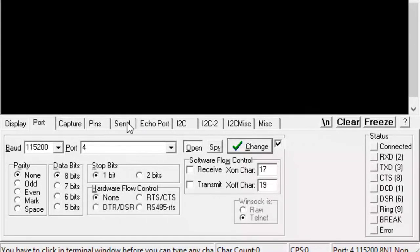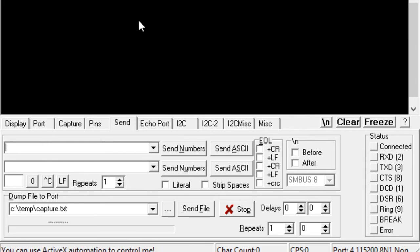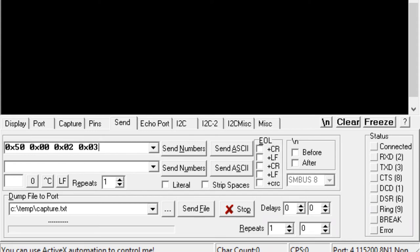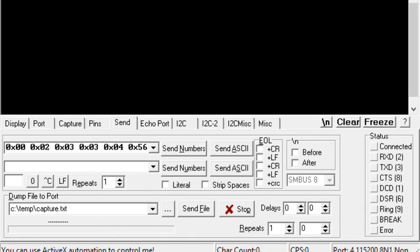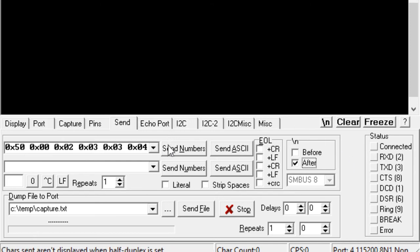In the Send tab, I can enter my command in the form of hexadecimal numbers. I'm going to select 'after' because I would like every command to appear in a different line.